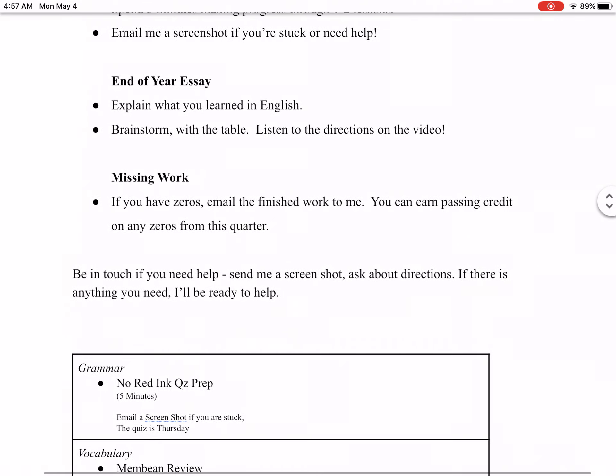The last bit of work we're doing, besides reading your independent reading book, you can read independently every day for bonus. The bonus notes will be posted for you. But this essay we're going to write is about what you learned in English this year.